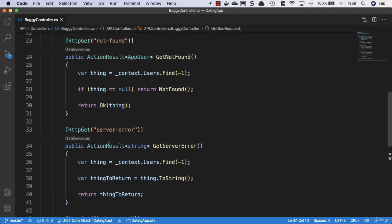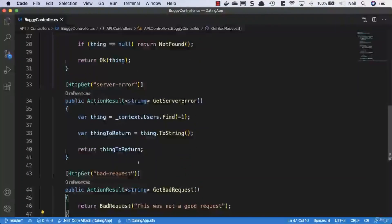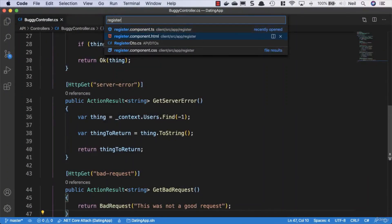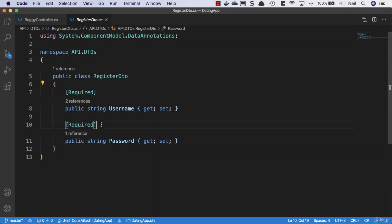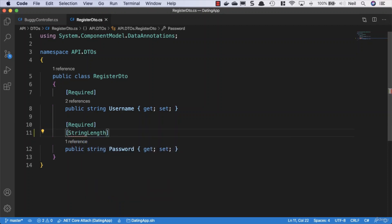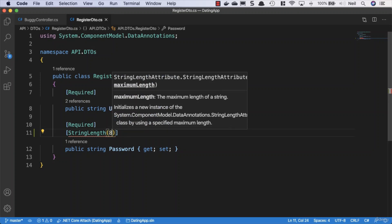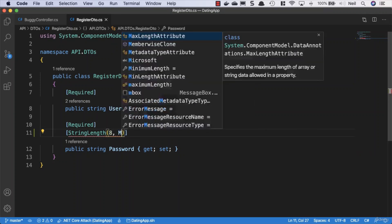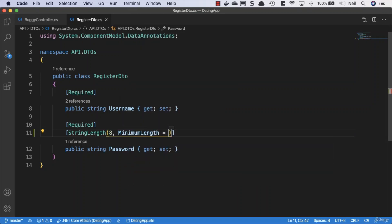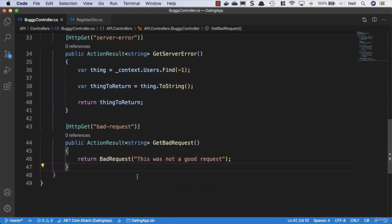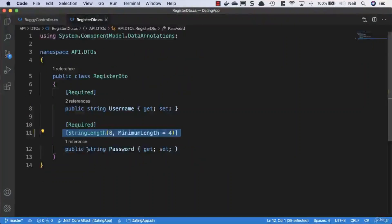We've got four requests that return various different errors. We'll also head to our RegisterDTO and add a StringLength validator to give us additional validation output. We'll set a maximum length of eight and a minimum length of four. This adds an extra validator so we'll see additional responses when hitting that endpoint. We won't create an additional method since we can just try to register a user that doesn't meet the validation to see the error we need.